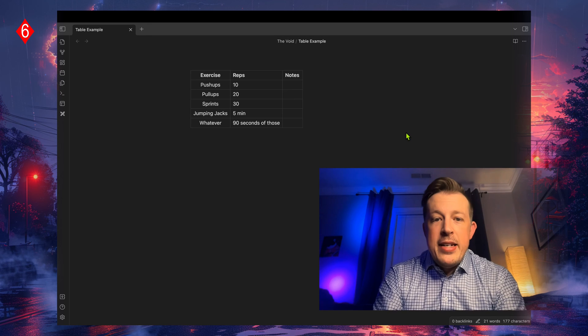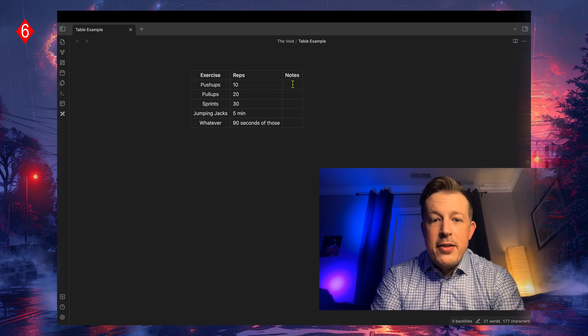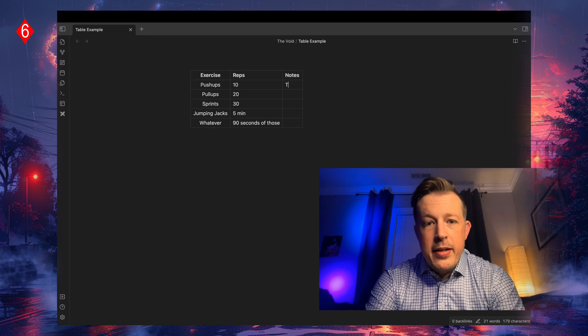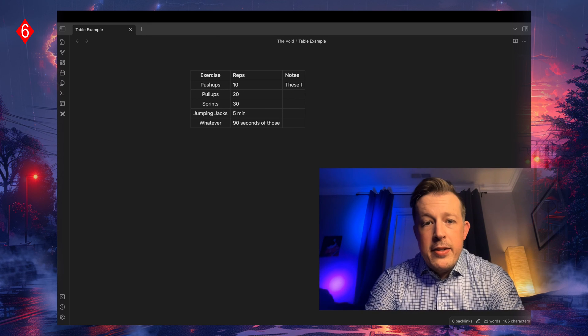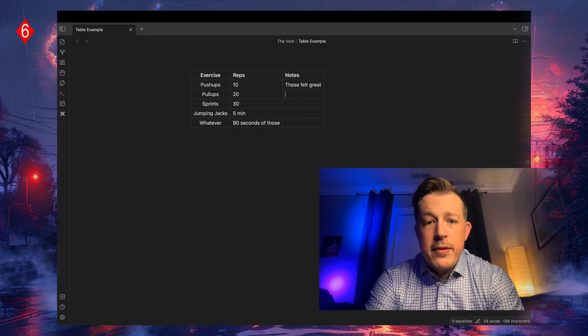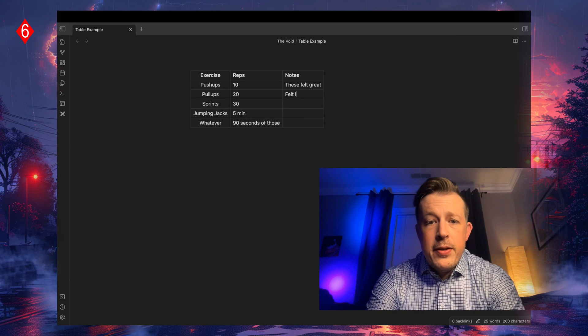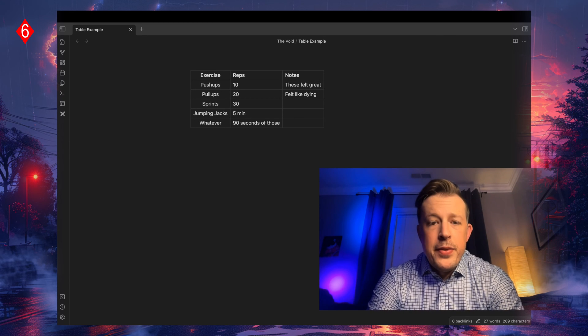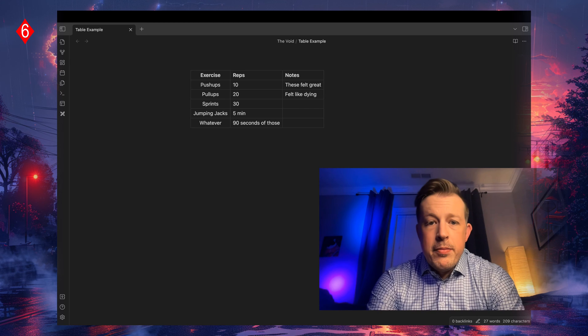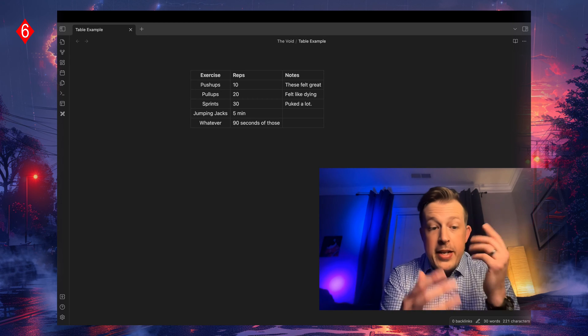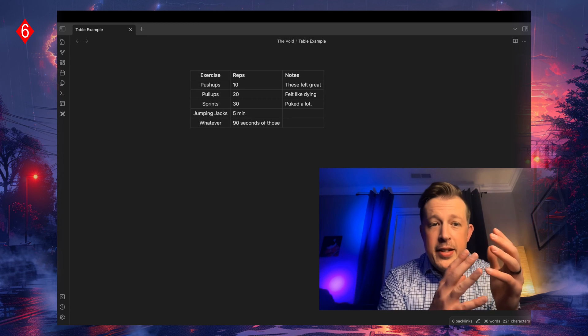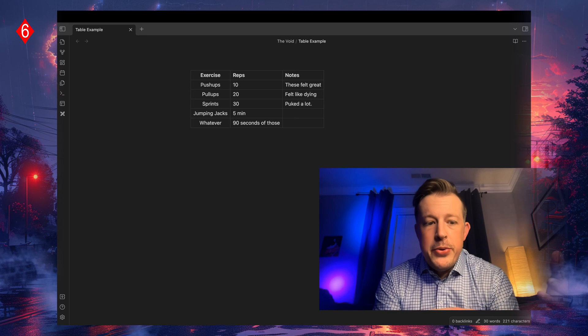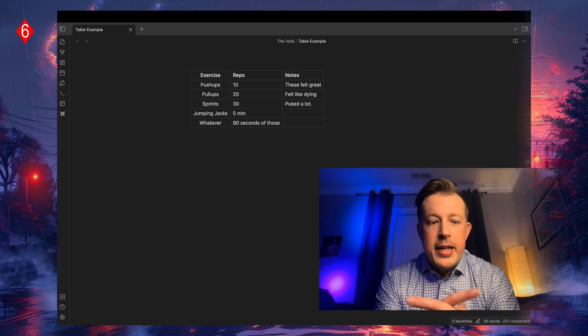Then when I unselect source mode, I would have that next notes column and say these felt great, felt like dying, whatever, puked a lot. All right, so now we've got the exercise, the reps, and the notes, and that's it.